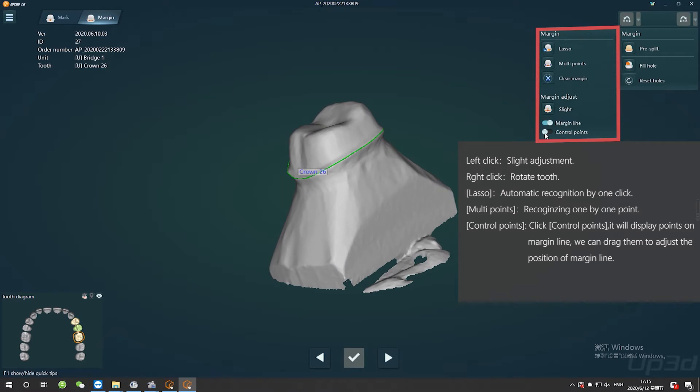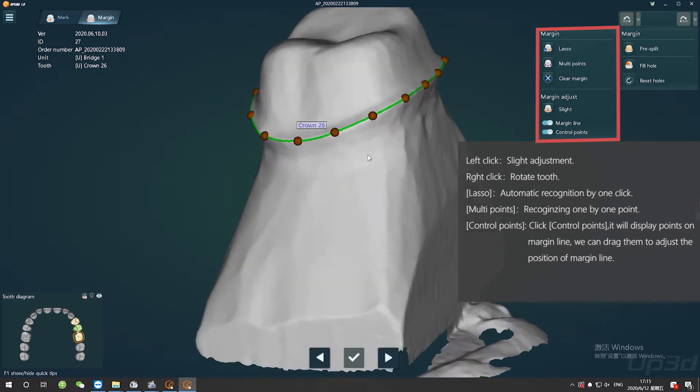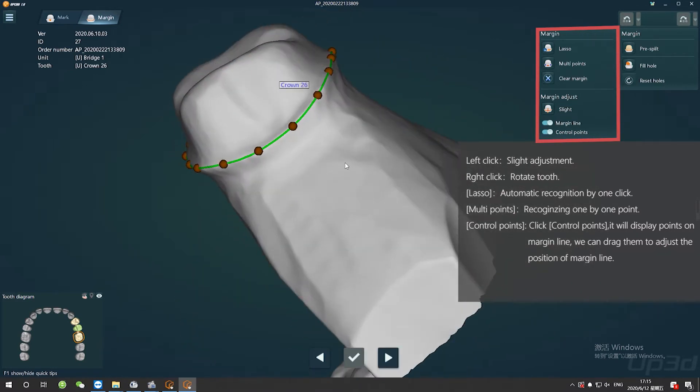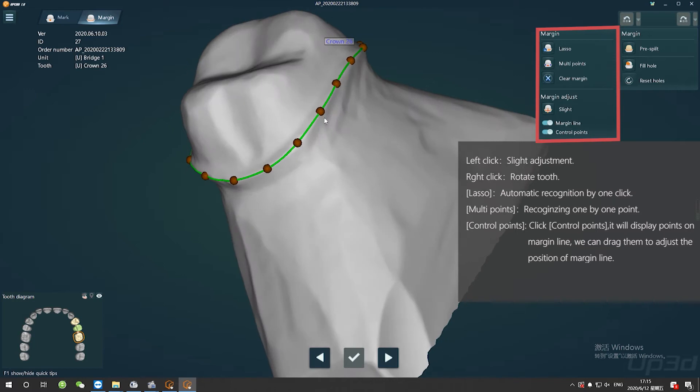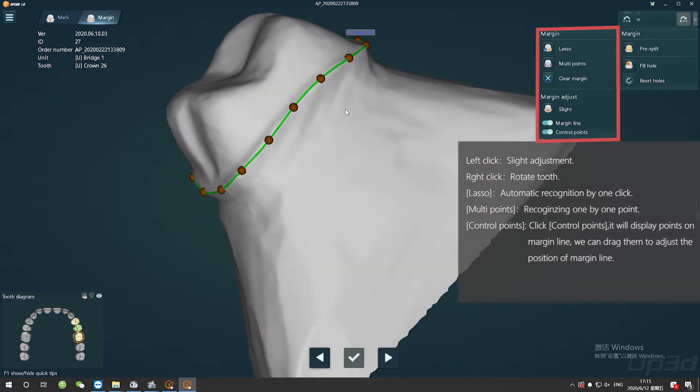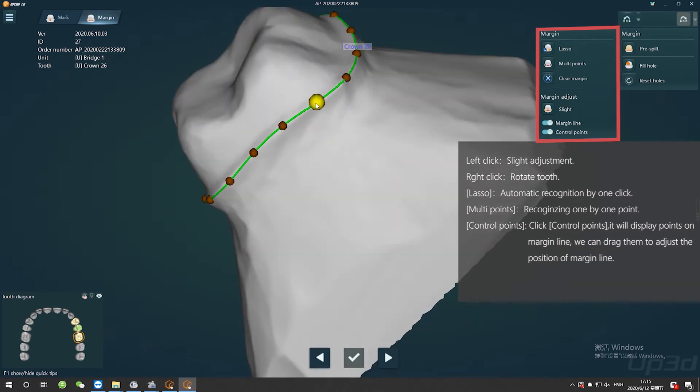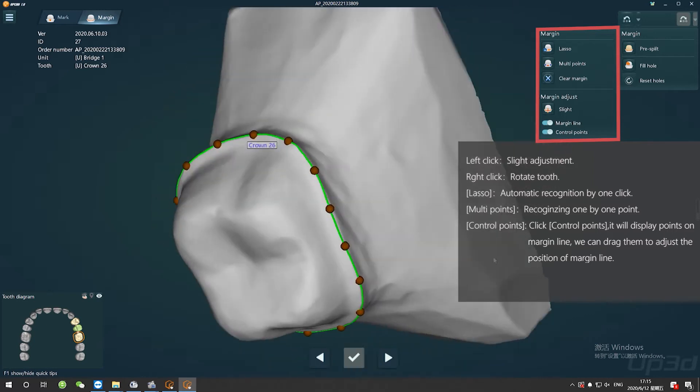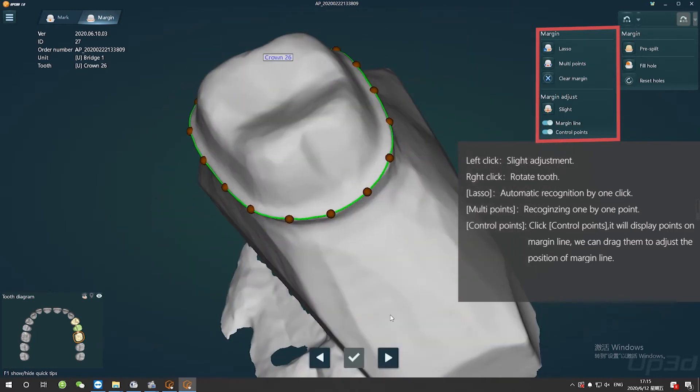If it's not correct margin line, we can look at the right top window. There is a button, Control Points, we click it, and you will see there are many points on the line. And we can drag any points you want.